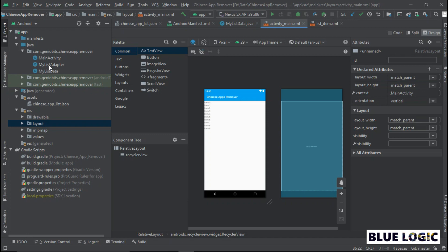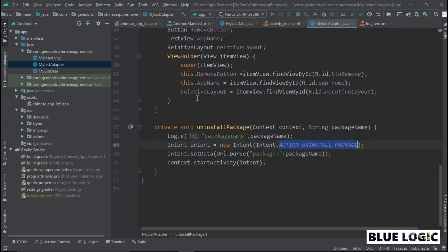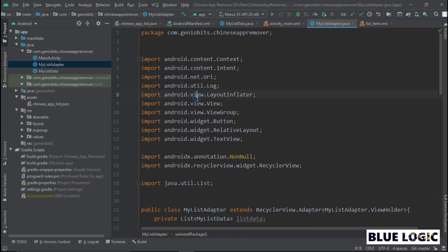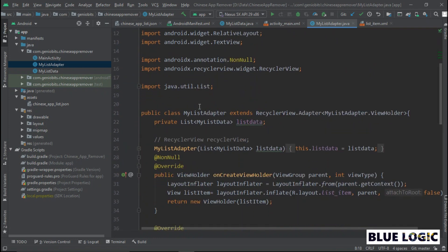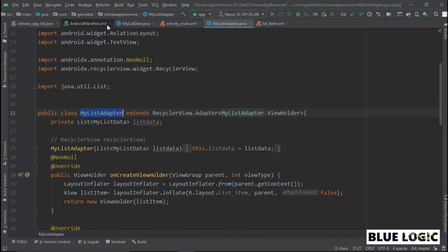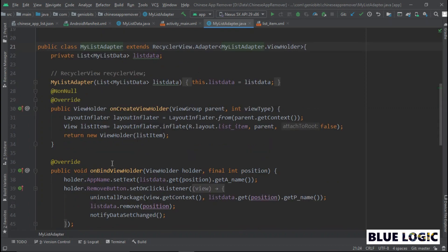Sixth, as we have UI, now we will create an adapter for our recycler view. For people who don't know what adapter is, the adapter is the class which handles all the recycler view things. So, create class, give it name myListAdapter. Then extend it with RecyclerView.Adapter and implement methods.